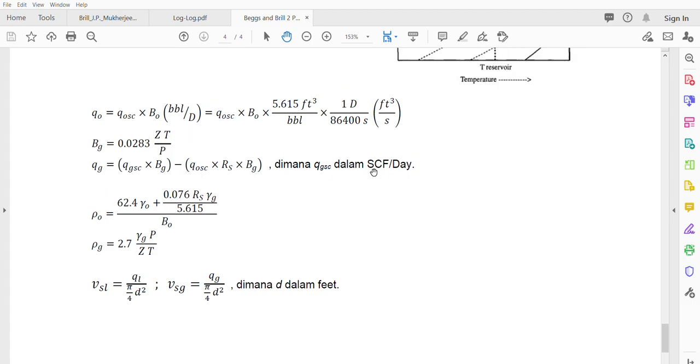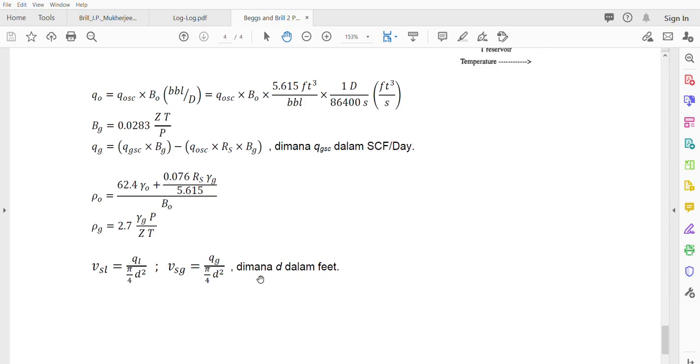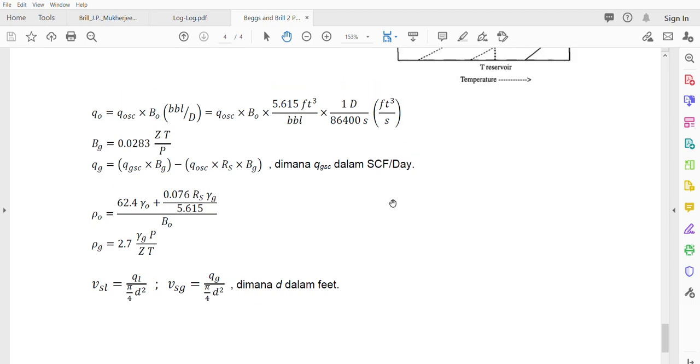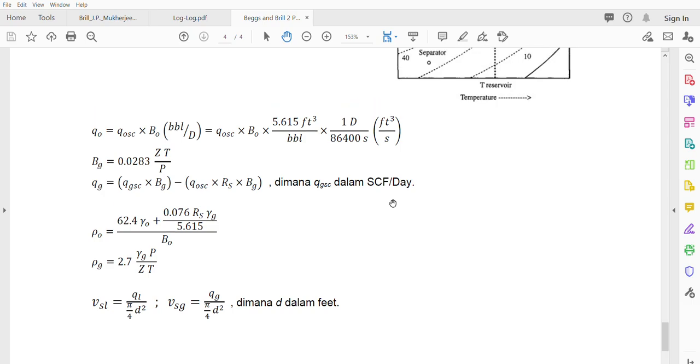This one has to be in standard conditions - in SCF per day. And this one has to be in barrels. And temperature has to be in Rankine. D in this case has to be in feet. So this is the first part of the video. We continue on the second part later on. Thank you.